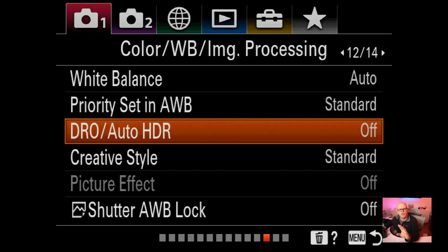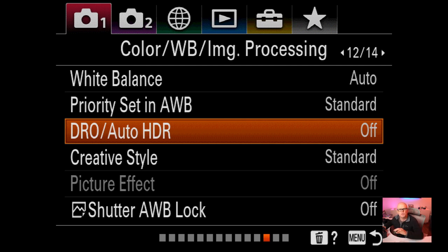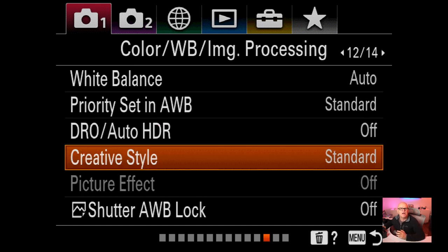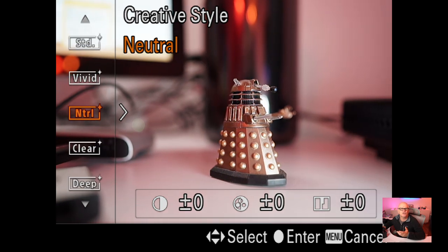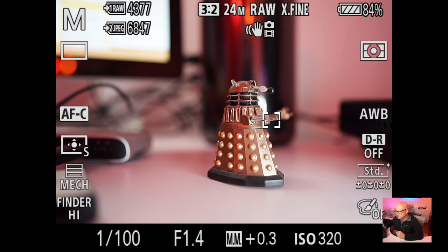DRO auto HDR I turn off - I'm comfortable exposing correctly or underexposing and bringing it back in post. That feature just tries to increase your dynamic range, and I think it only affects the JPEG not the RAW file. I like to be in full control. Creative styles - vivid, neutral, and the funky creative styles - I never use them.